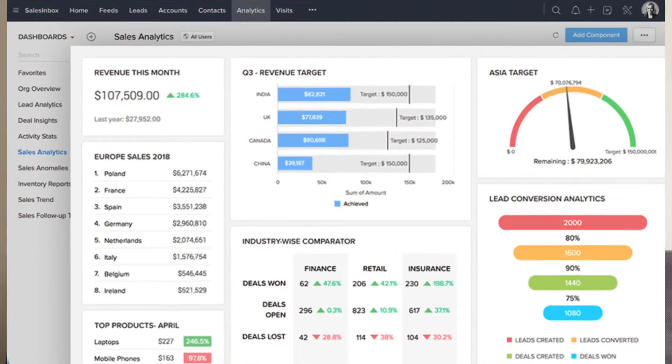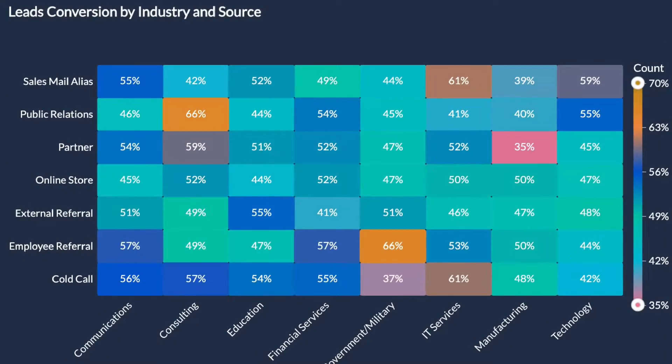Zoho CRM, on the other hand, is a more comprehensive tool. It offers different dashboards, custom reports, and all the different tools and features that help you see the whole sales process and determine the factors that influence sales. A big advantage is that you can create custom reports and interactive dashboards to gain valuable insights about your business.